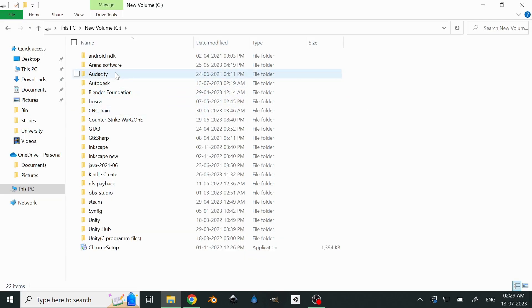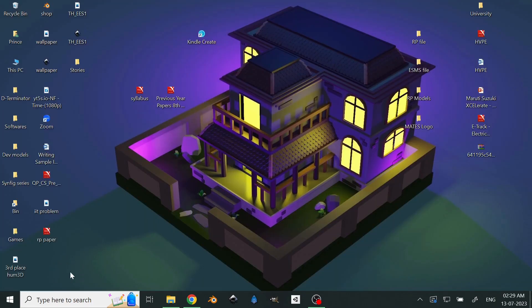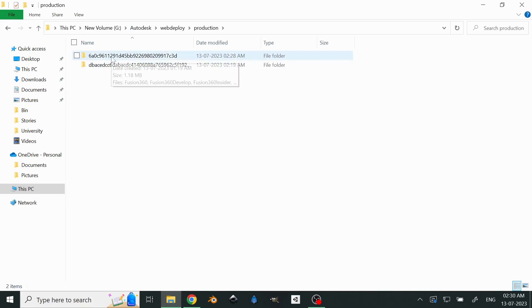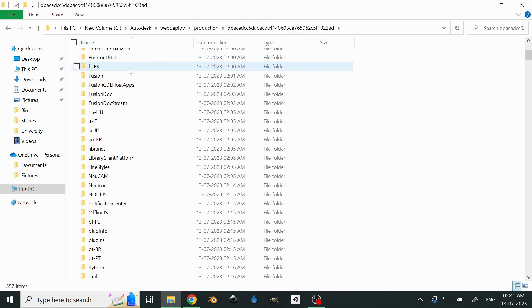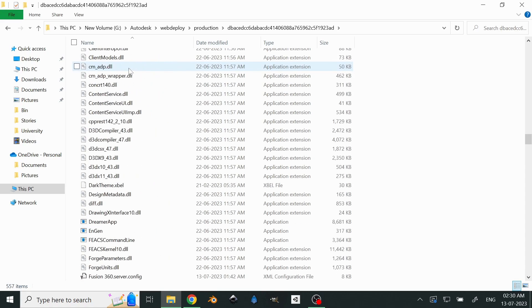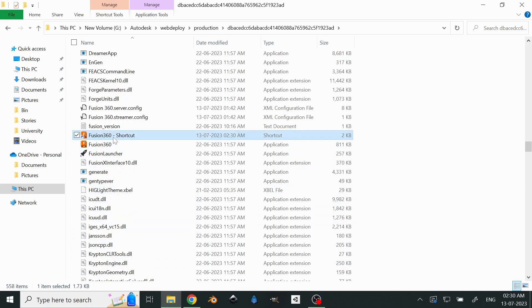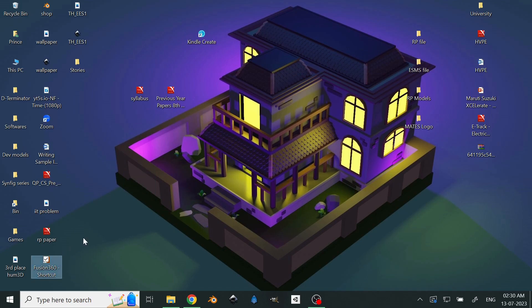Now as you can see, we have the Autodesk folder right here and we have moved it already to the G drive. We'll open it, but before that we'll have to delete this shortcut because it won't really work now, since we moved it from the C drive. Open the folder, go to WebDeploy, then go to Production, click on the version, find Fusion 360 in the list, click on 'Create Shortcut,' select the shortcut, press Ctrl+X to cut it, and paste it on the desktop.